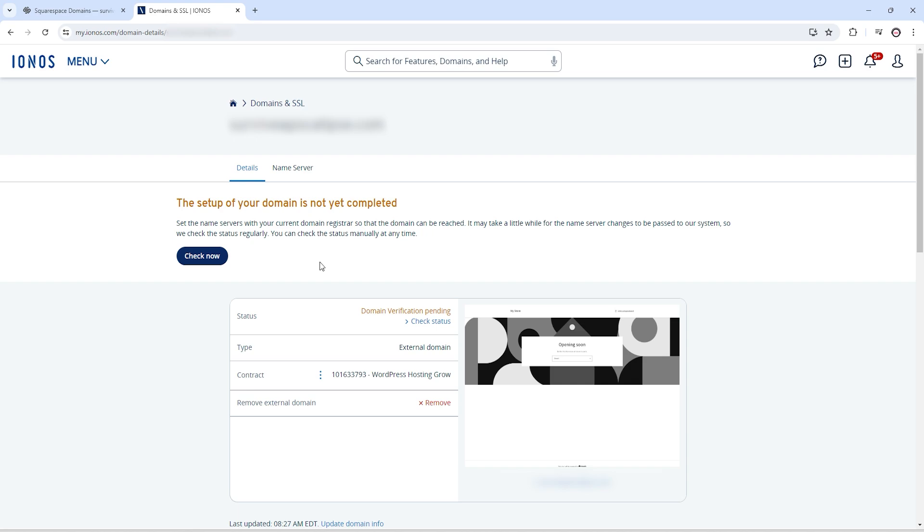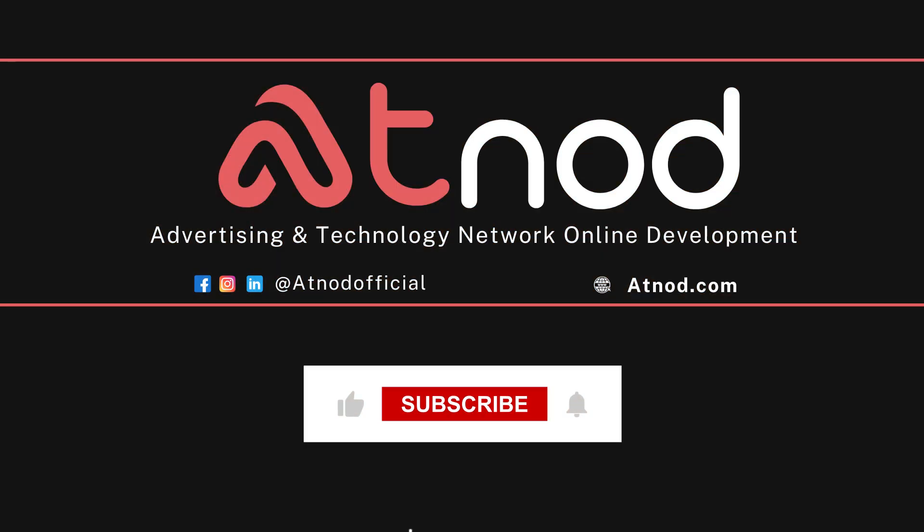So I hope you guys found this tutorial helpful. If you found this tutorial helpful, make sure you like this video and subscribe to our channel. Thanks for watching, see you in the next video.